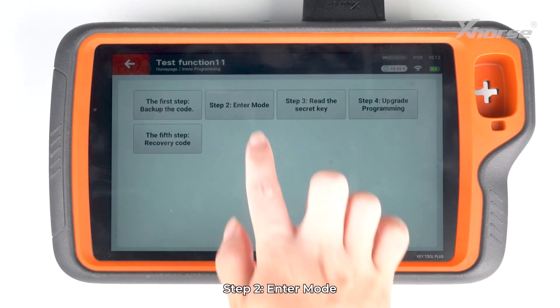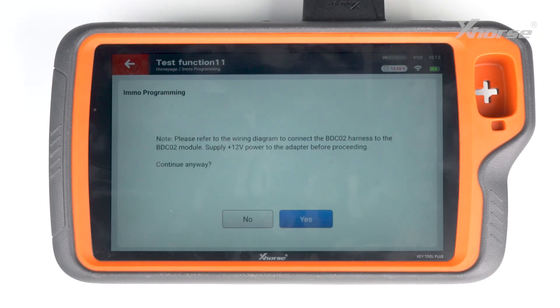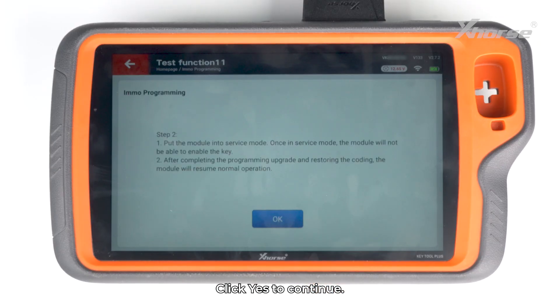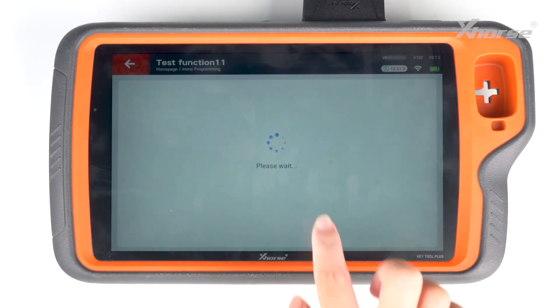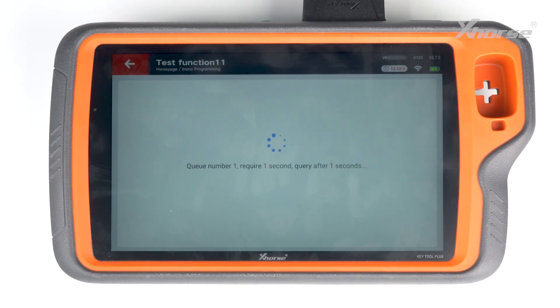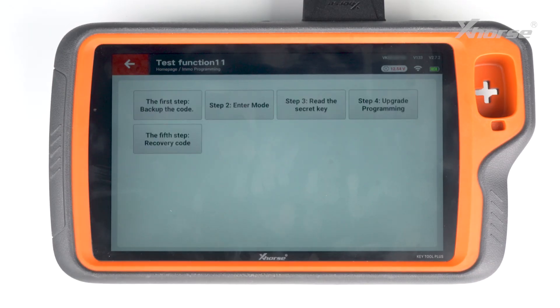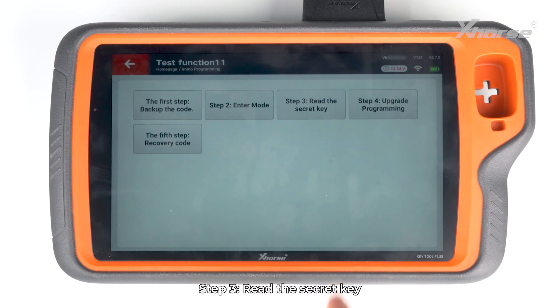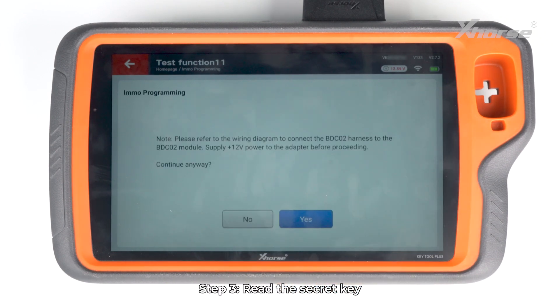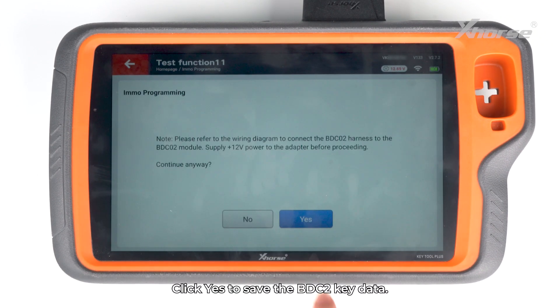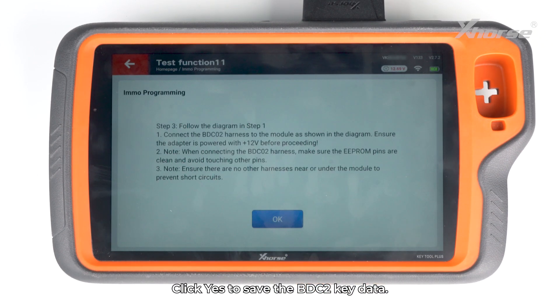Step 2: Enter mode. Click Yes to continue. Step 3: Read the secret key. Click Yes to save the BDC2 key data.